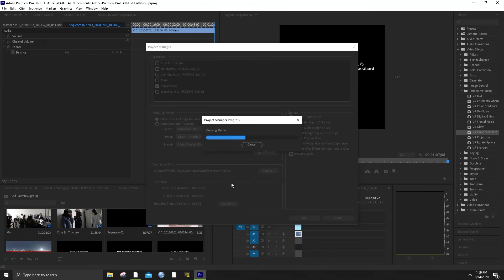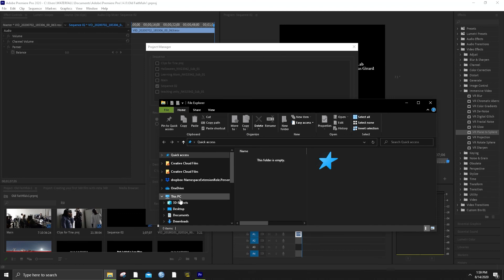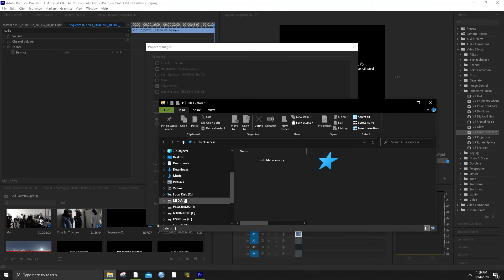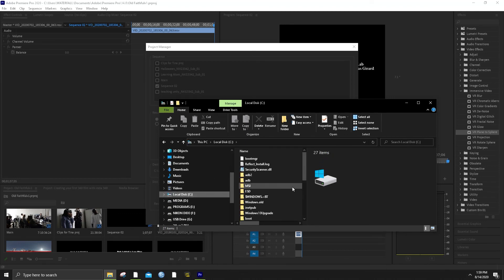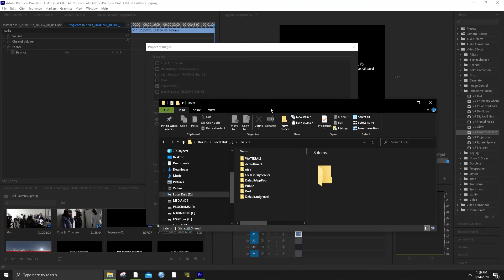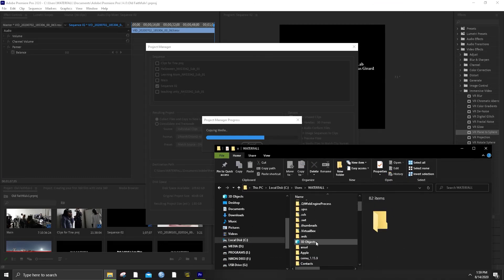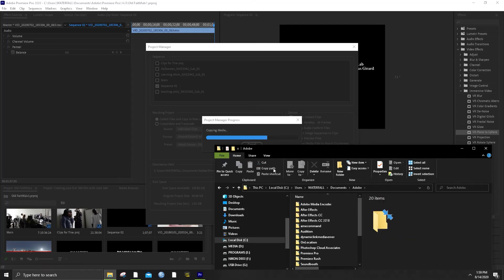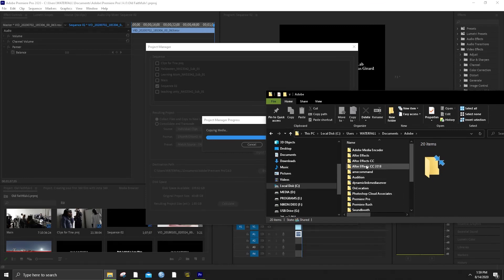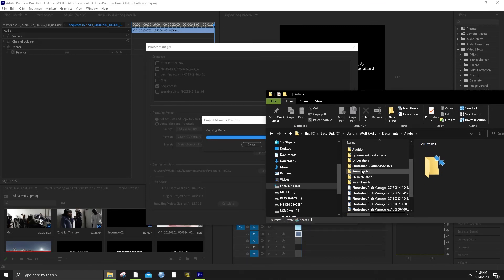So then we do that and it all goes here: Users > Waterfall > Documents > Adobe Premiere Pro. So where that is — it's actually in here. If you're in Windows: Users > Waterfall > Documents > Adobe > Premiere. You can put it in an easier place, but this is where it goes by default: Premiere Pro 14.